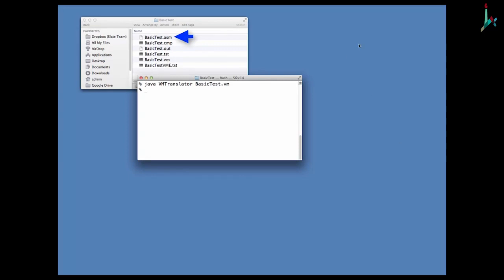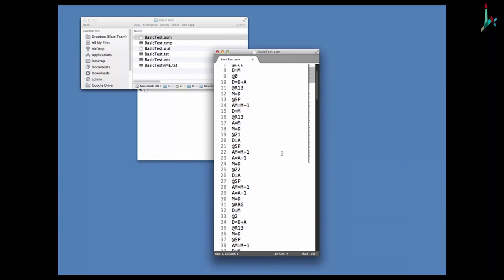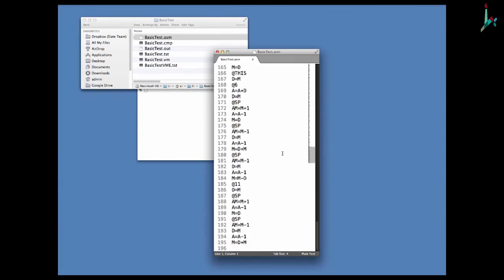It may be interesting to take a look at the contents of this file. This is the assembly file generated by my VM translator. Scrolling through it, I see it contains about 200 lines of Hack assembly commands. The original source VM test file contained about 25 lines of code, so the translation ratio is about 1 to 8 — every VM command generates, on average, about 8 Hack assembly commands. It may well happen that your VM translator is better written than mine and generates tighter assembly code with a better translation ratio.